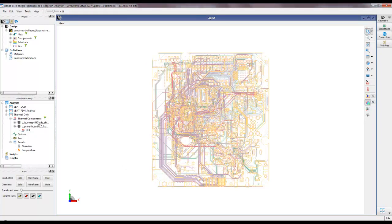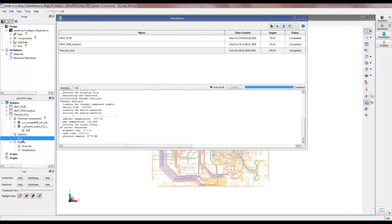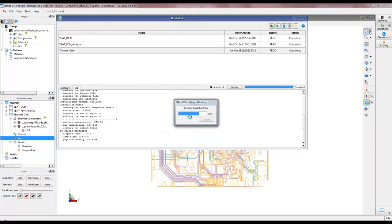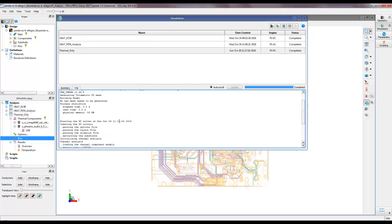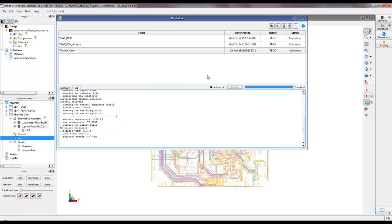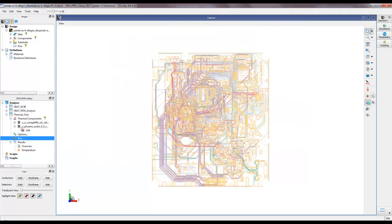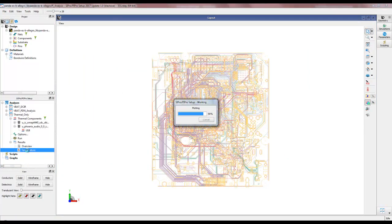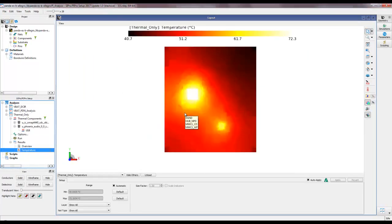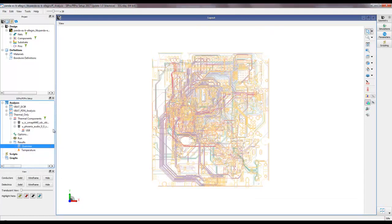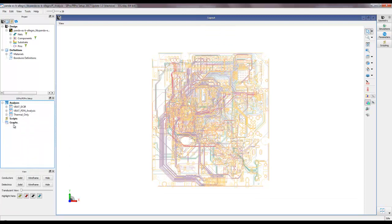Now we run a new simulation with the heat sink. To recall, the earlier maximum temperature was around 104 degrees Celsius. Once the simulation finishes, we double-click on the temperature plot and notice that the maximum temperature on our board is now around 72 degrees Celsius — almost a 32-degree drop.